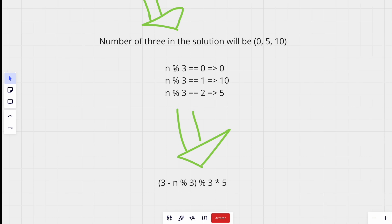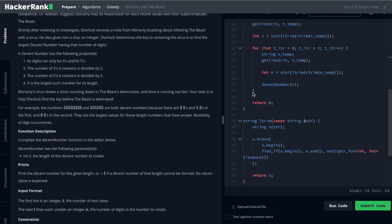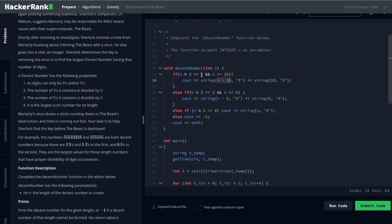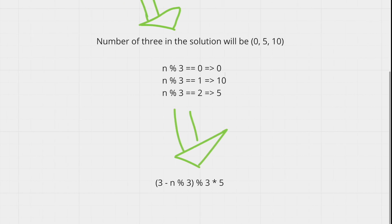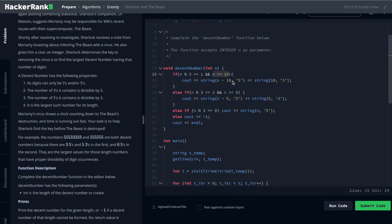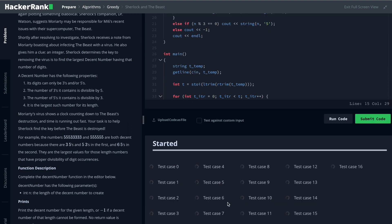Now that you are aware of this, you can write a simple code with those conditions. Your code will look like this: if n modulo 3 equals 1 and n is greater than or equal to 10, you place ten 3s at the end, and at the beginning you place the remaining number as 5s. Similarly for n modulo 3 equals 2, you place five 3s. By doing this, you end up with a solution that passes 100% of the cases.